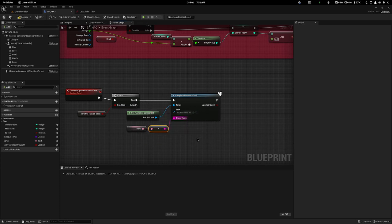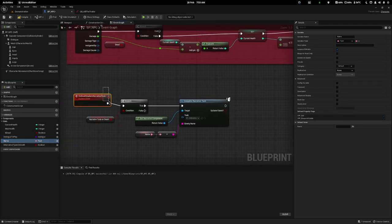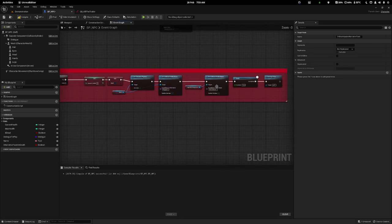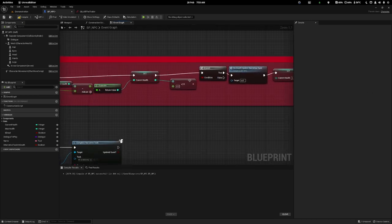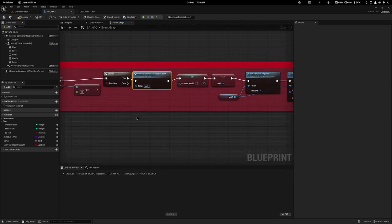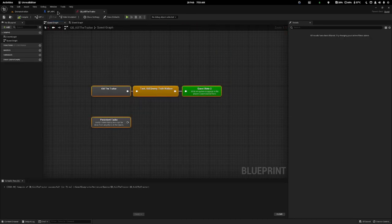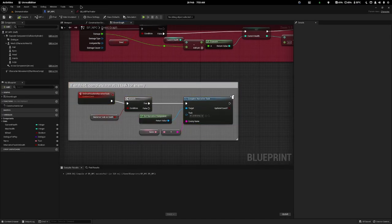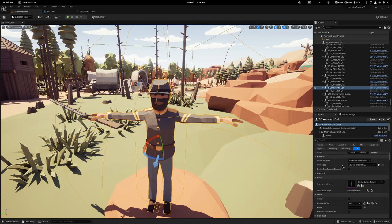If you don't already have a name variable, just create a variable of type Text or String and pass it in. Then lastly, we call this On Death method — I'll move everything across and call On Death Update Narrative Task. So when we kill the enemy it runs the update. Now we have a task, a quest, and an NPC that will update narrative if required. We just need to go in and set the NPC's name — I'll set it to Truth Wallace — and tick the Narrative Task On Death boolean.